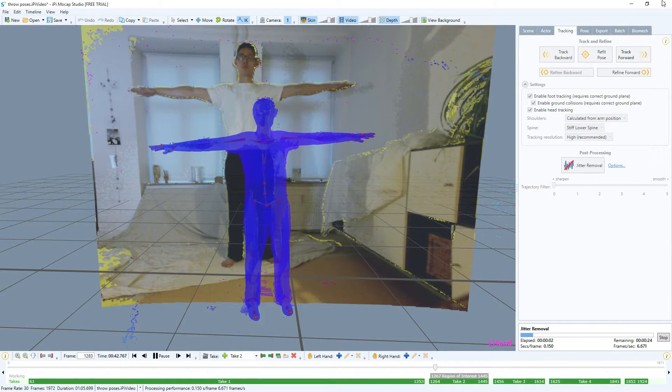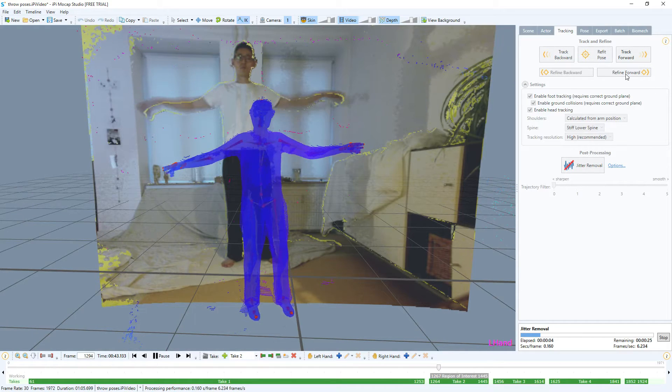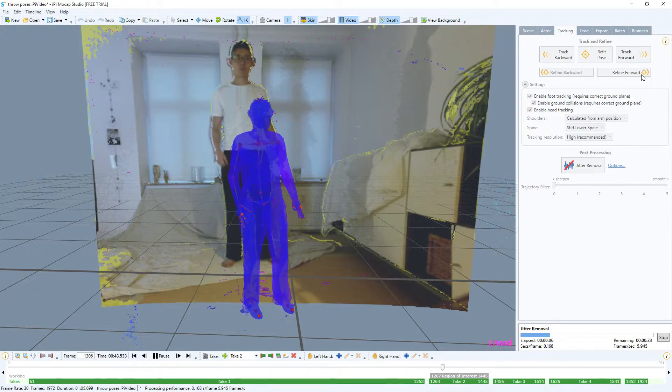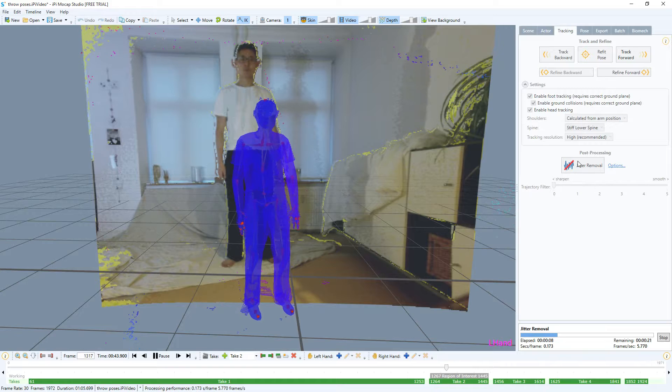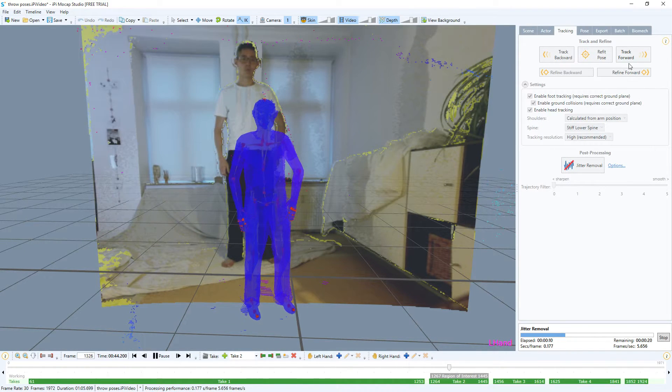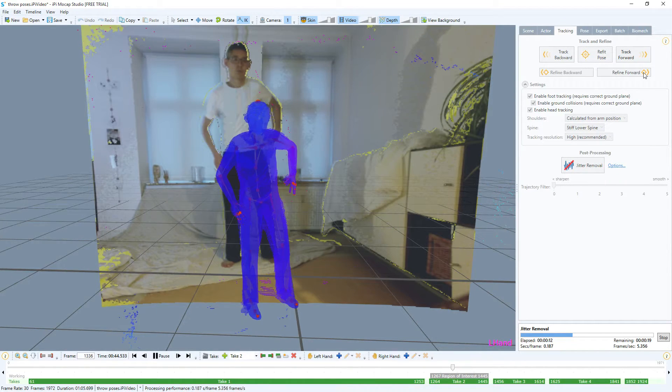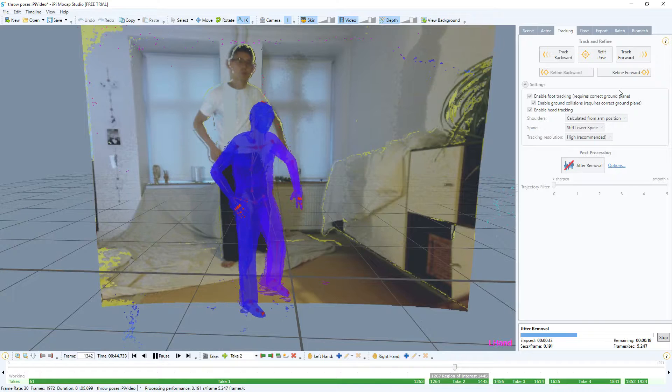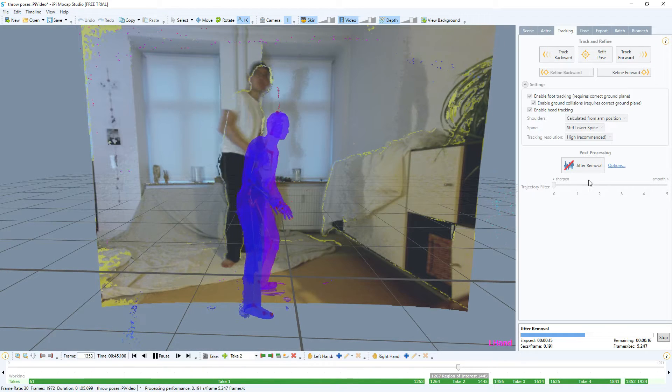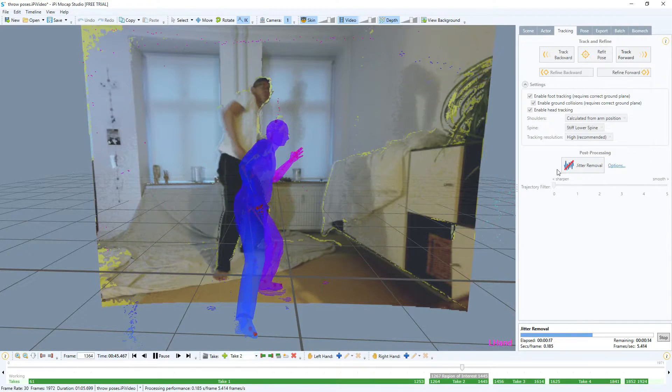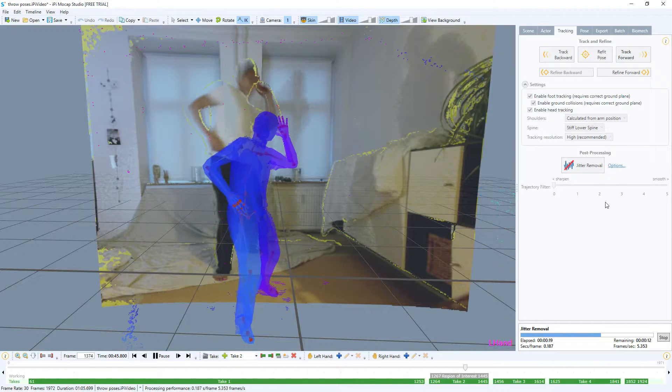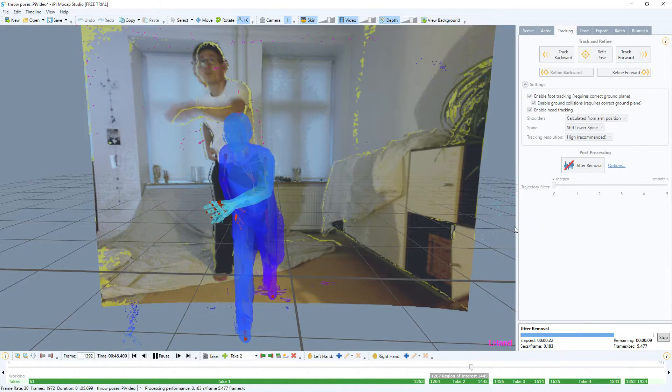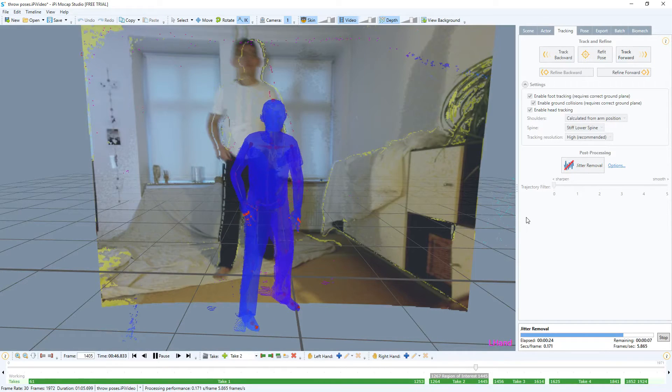I haven't really figured out—you have some buttons up here also, refine forward. I think it kind of does the same as jitter removal but I'm not really sure. I think actually this does something, but these buttons are buttons you want to push afterwards once you have the rough animation tracked correctly.